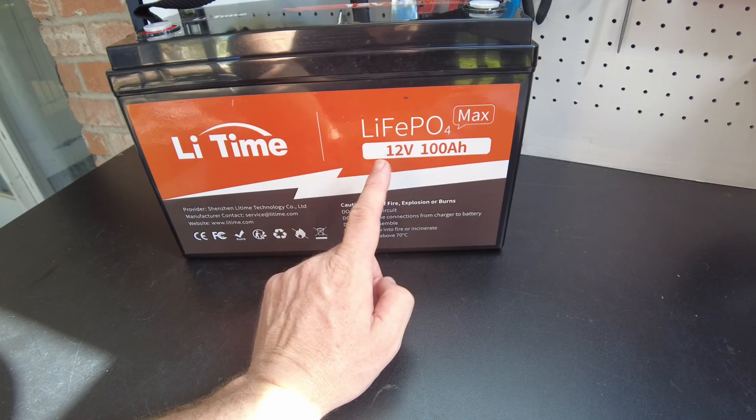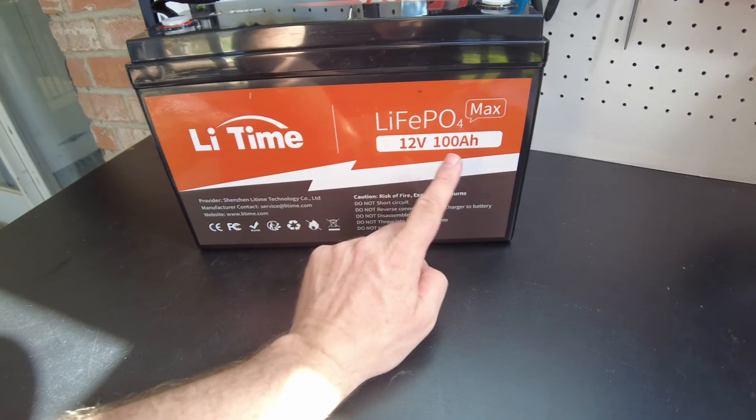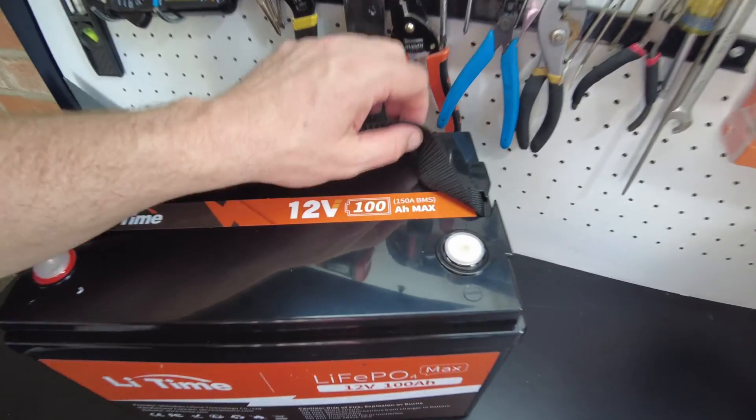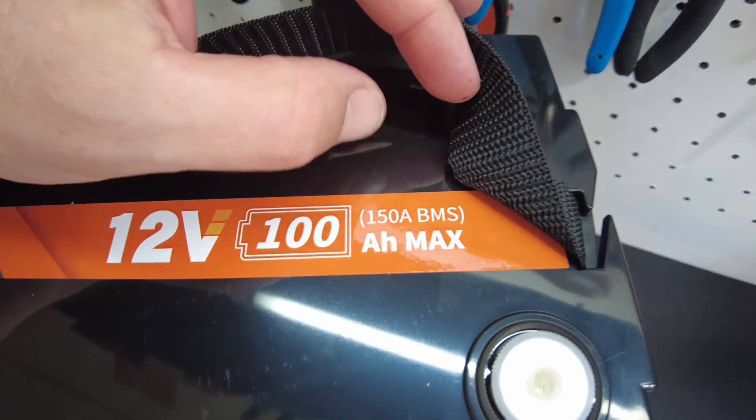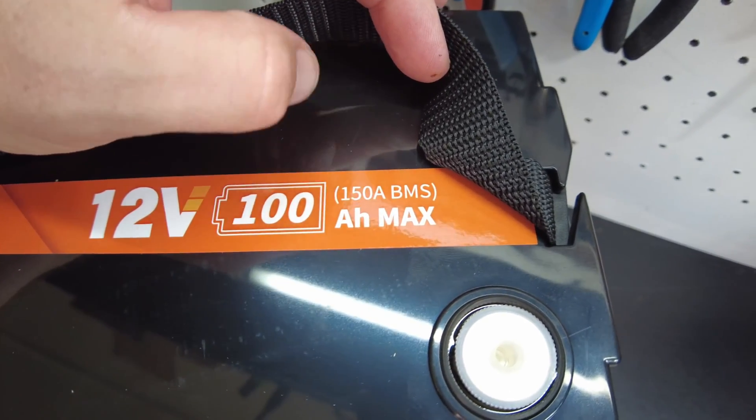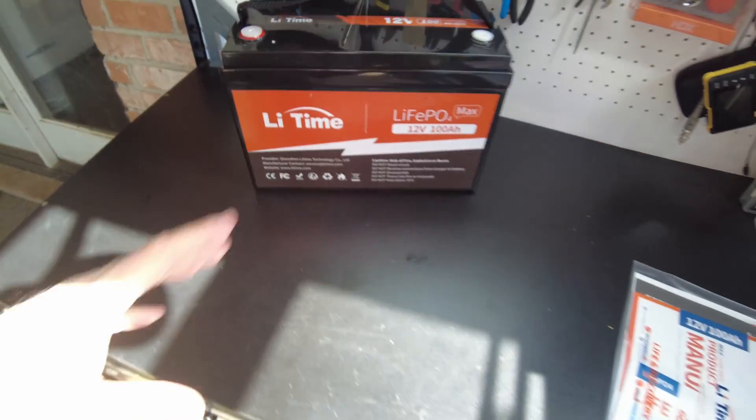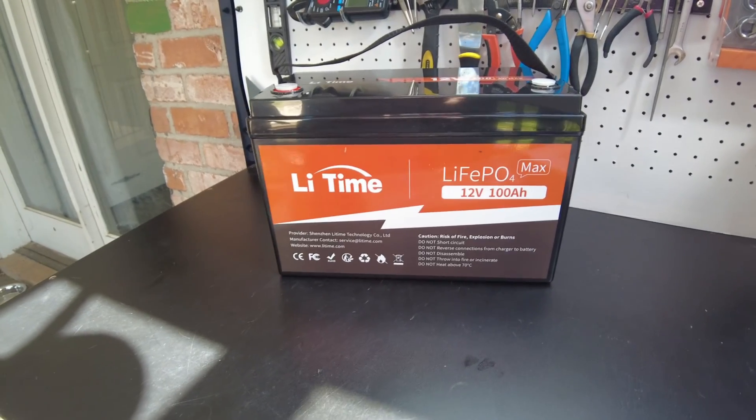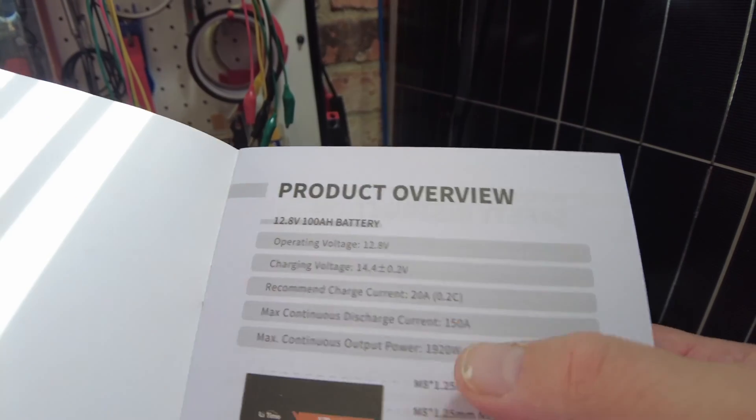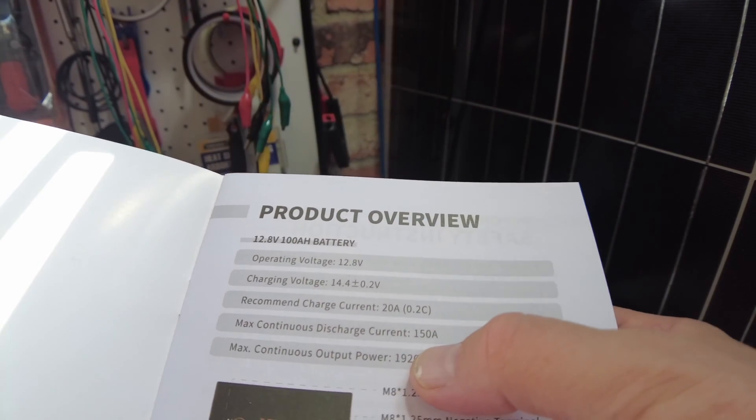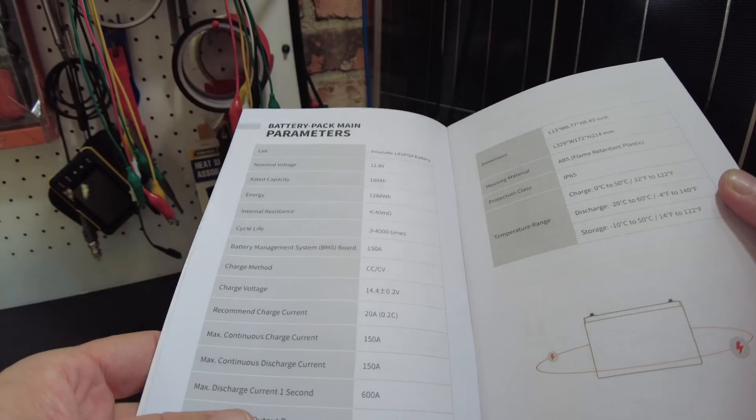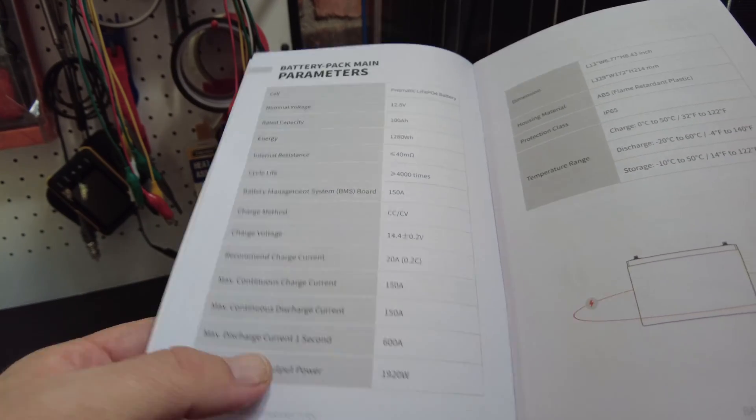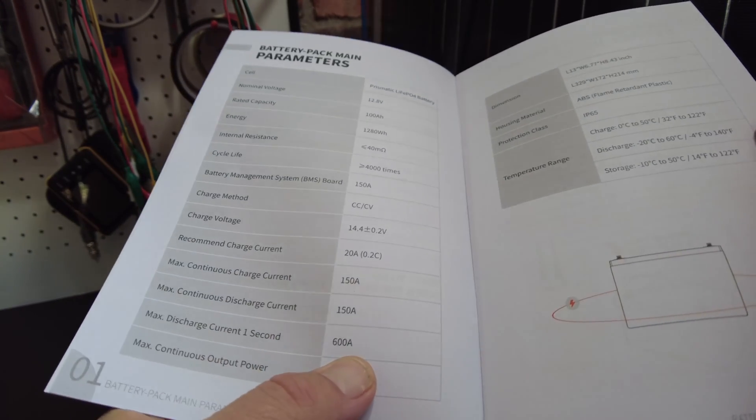This is their new 12-volt lithium-iron phosphate 100-amp max battery. I just noticed up here it says 150-amp BMS. So this guy can handle more current and I think higher surge current. We can do a max continuous discharge at 150 amps. Wow, you can do a max discharge for one second at 600 amps.